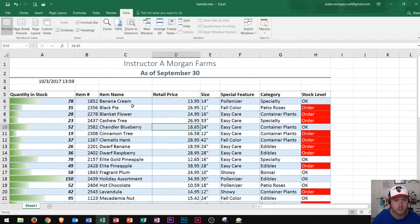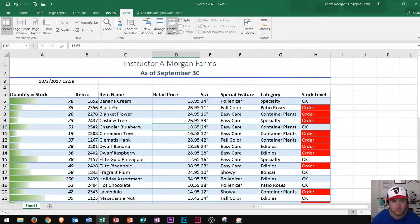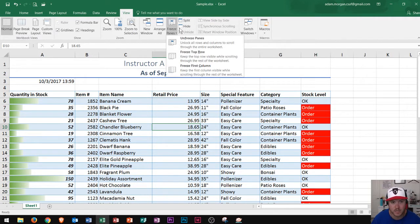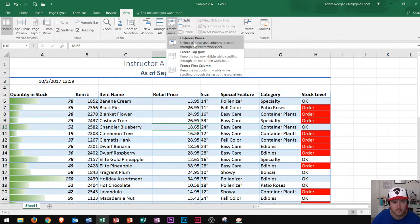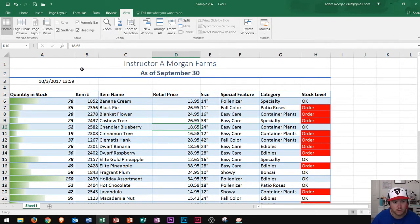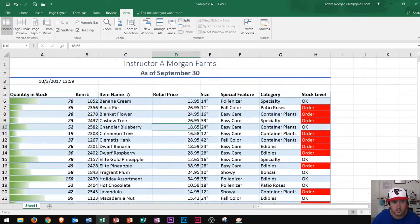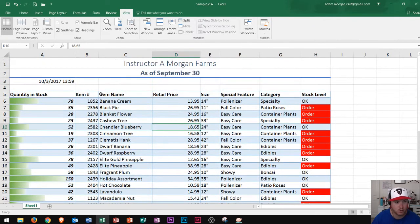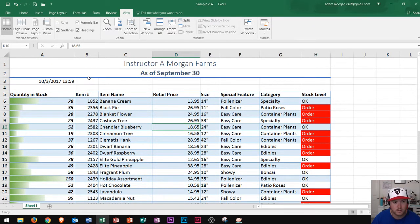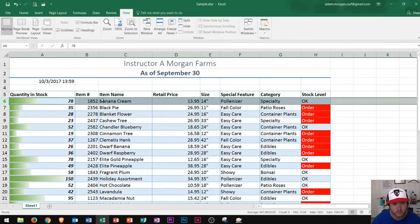Now if at any time I want to remove that pane or remove that freezing of the panes, I just go back to that freeze panes button and I go to unfreeze panes. Now keep in mind this also works on columns. Now I unfroze my pane so you can see it's back to normal. It also works on columns to the left of the column. We remember when I clicked on row six it froze everything above the row.